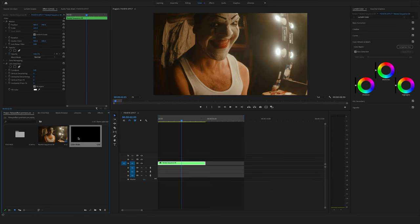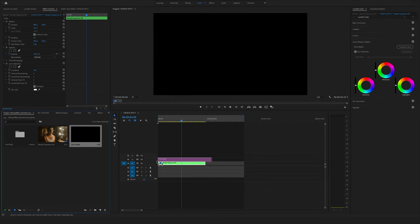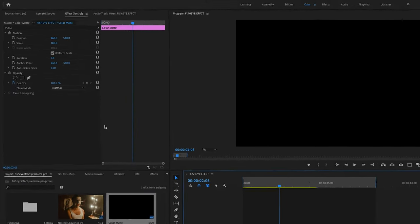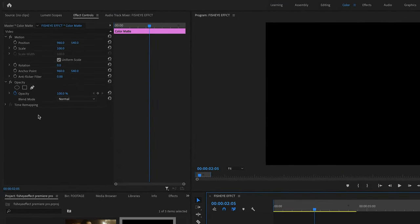Drag and drop the color matte onto your timeline above your nested sequence. Select the color matte. Go to the effect controls and select the ellipse mask.